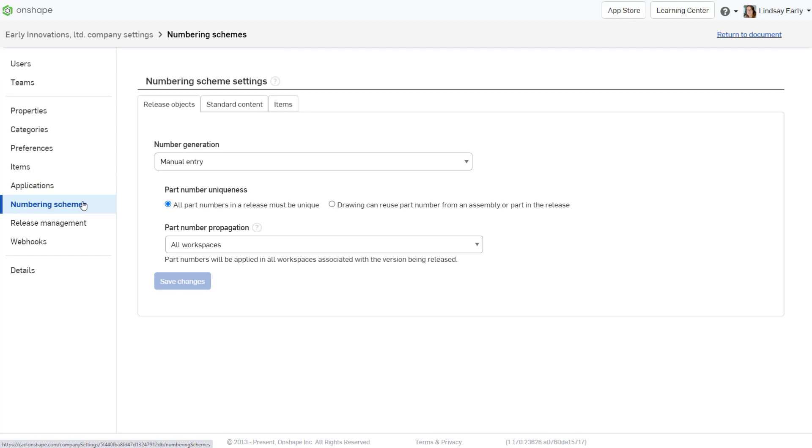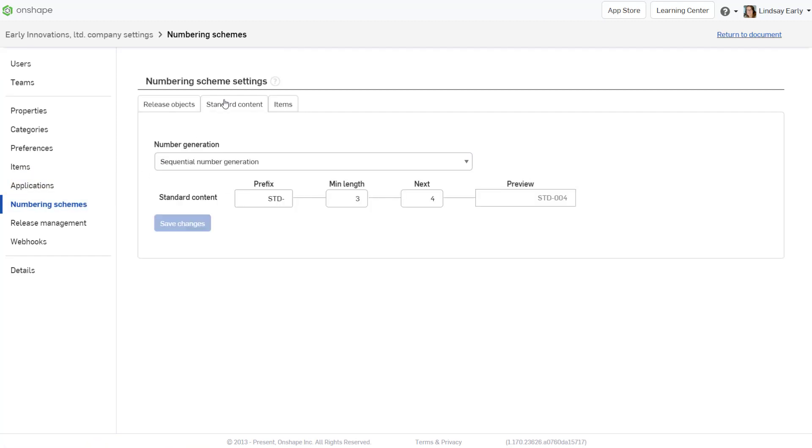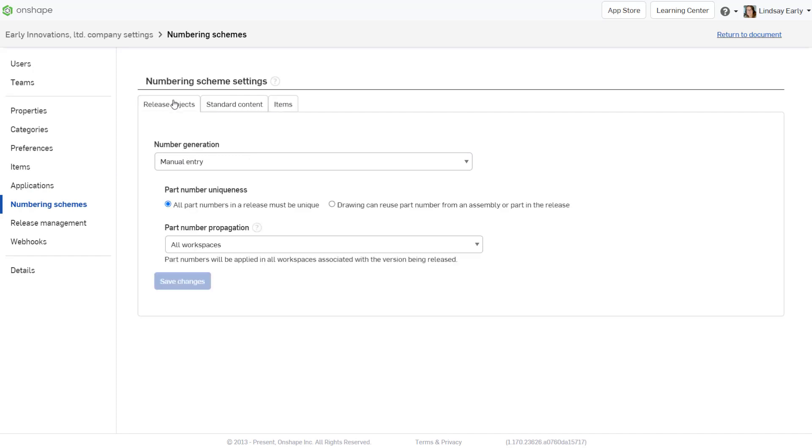This is where you can set up manual or sequential generation for release objects, standard content, and items. Within each tab, you can choose between manual entry or sequential number generation.